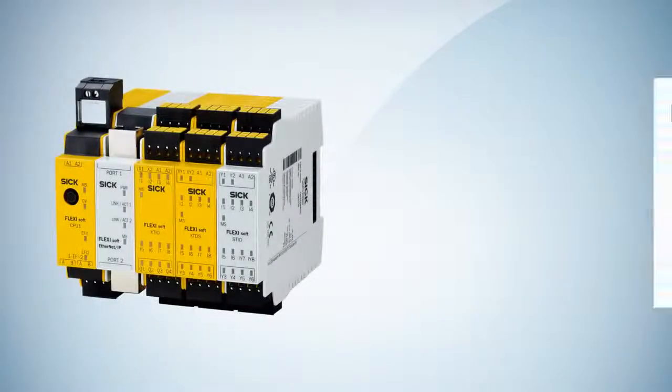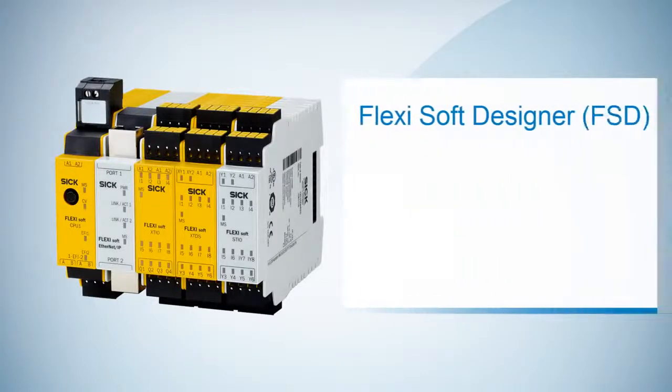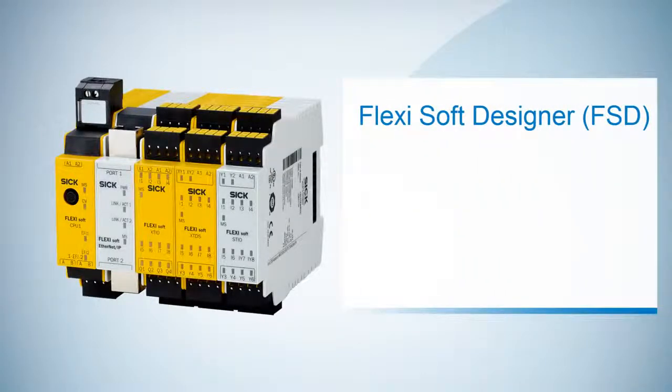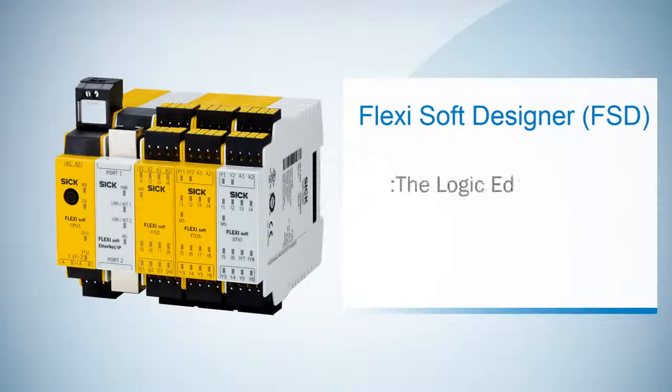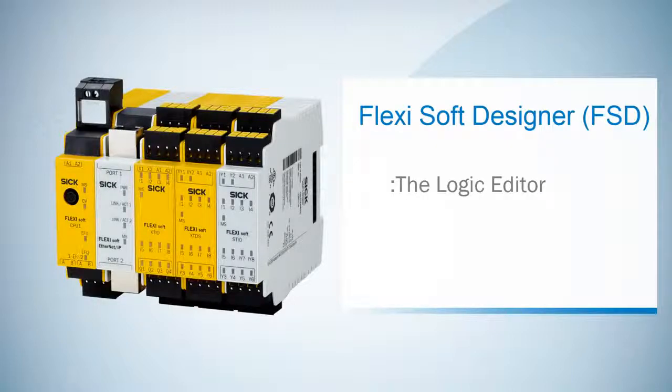Welcome to the next tutorial about the basics of the FSD. In the last tutorial we configured our hardware by adding some modules and elements. In today's tutorial we will create the corresponding logic.